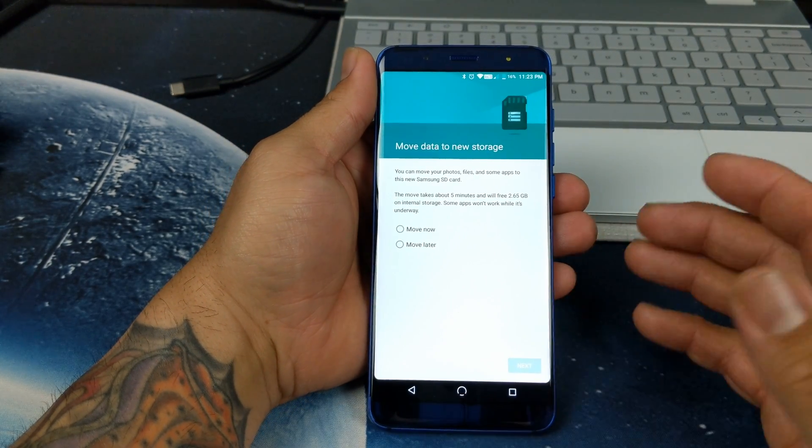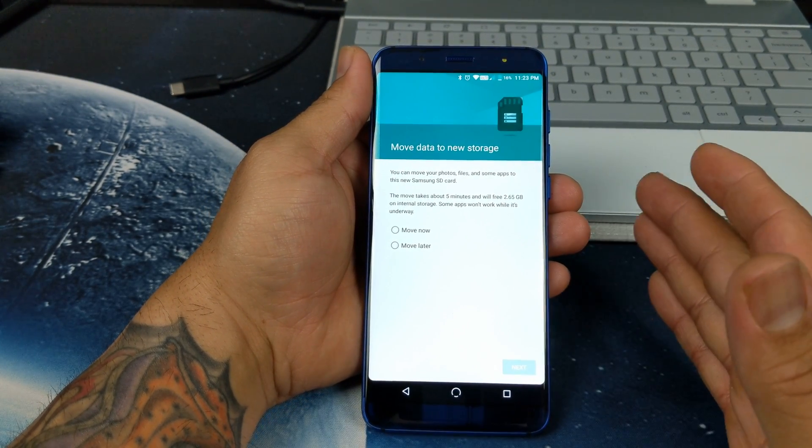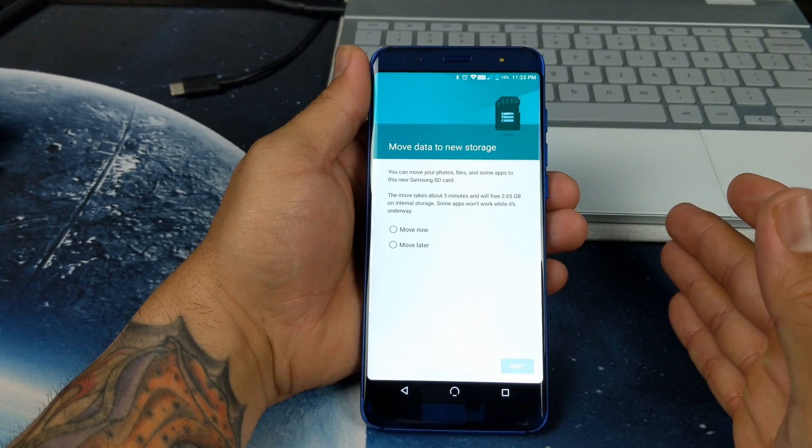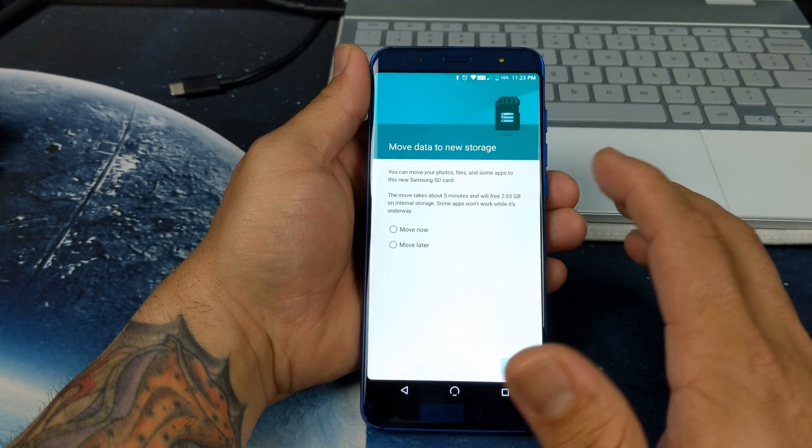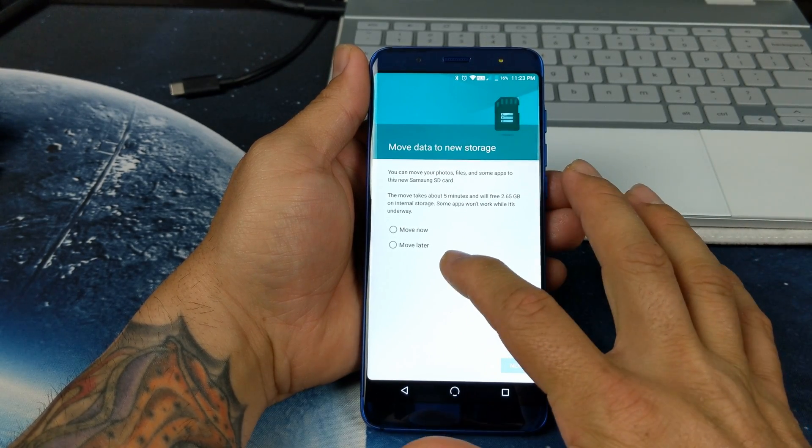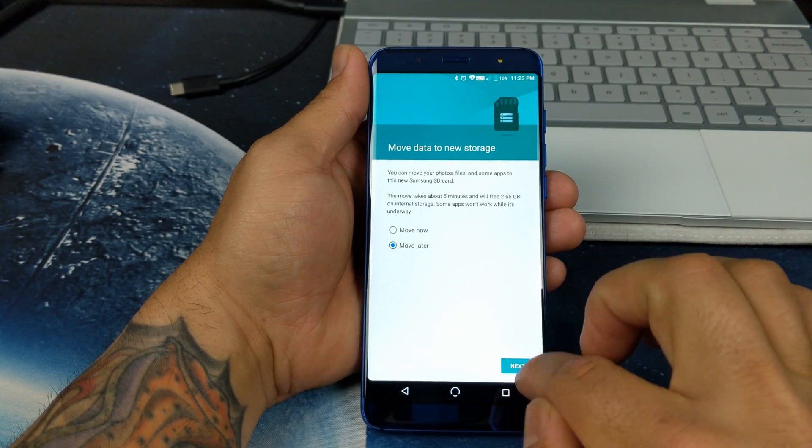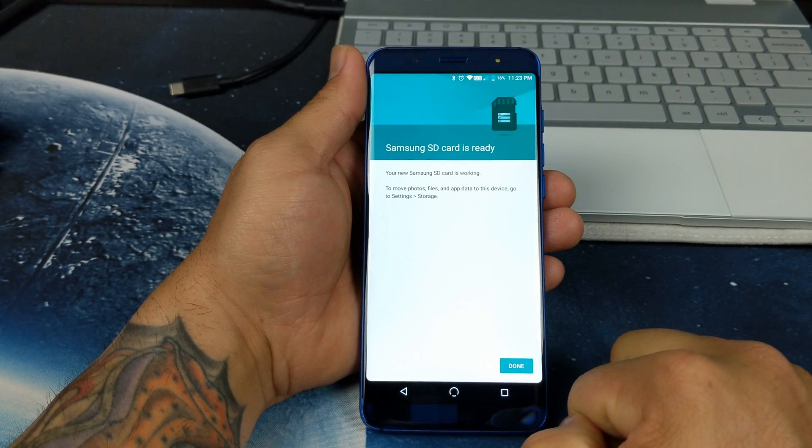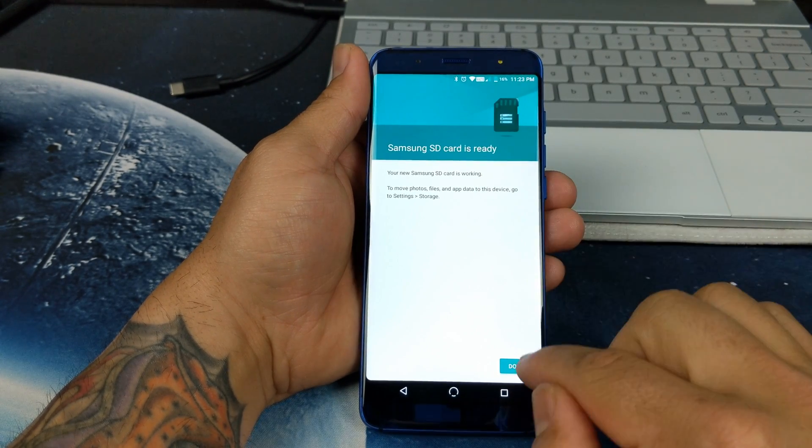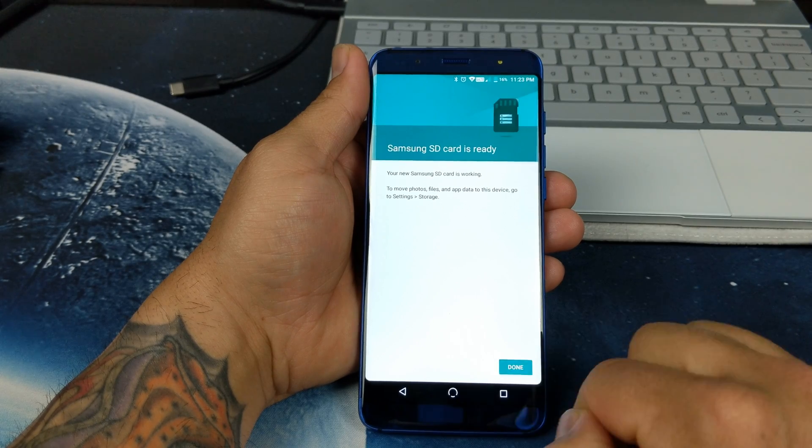It's just finished. It says you can move your photos, files or some apps to the new SD card. I don't want to do any of that, so we'll just put move later. Hit next. And it's already ready to go.